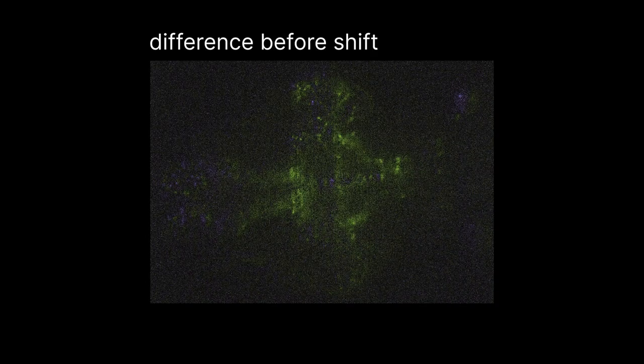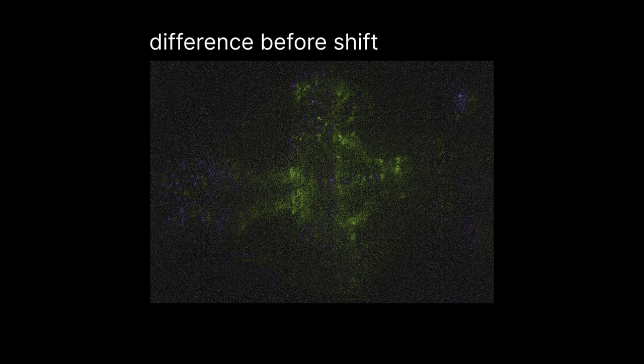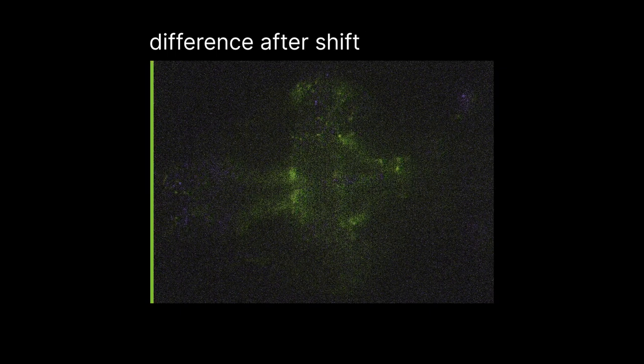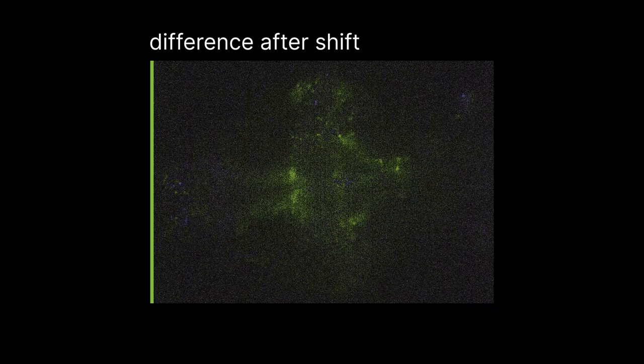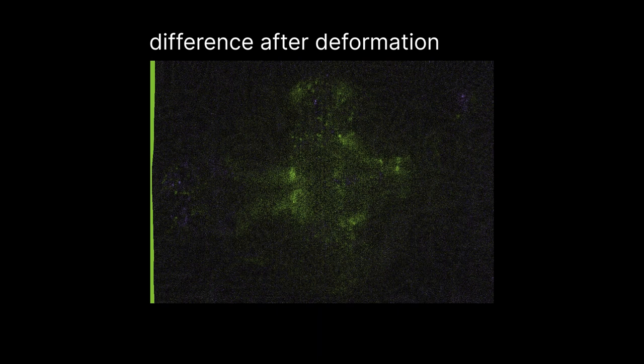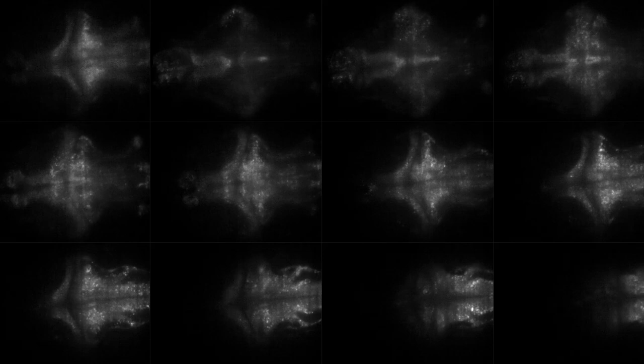Then, for each volume, finding a rigid shift via phase correlation, to find the optimal translation to correct rough motion displacements. And finally, splitting the volume into blocks, and finding optimal displacements for each of these blocks, and constructing a deformation field that accounts for distortions that cannot be corrected by translation only.